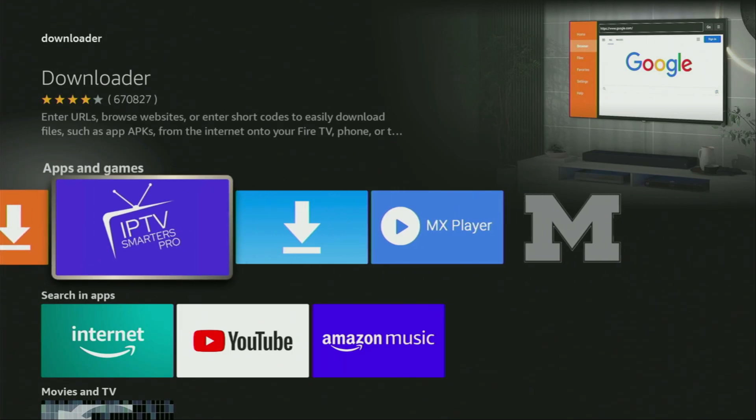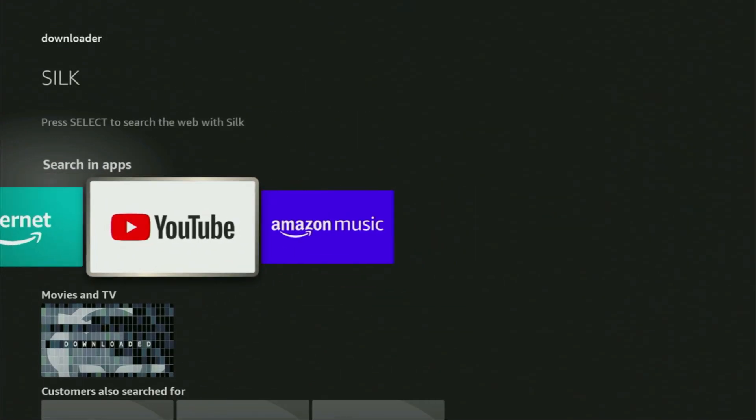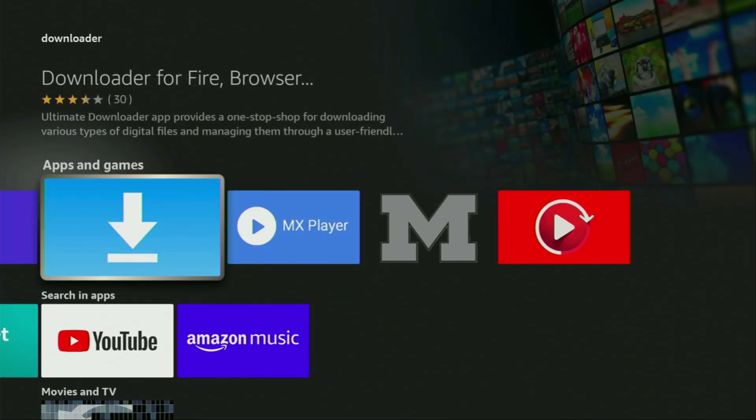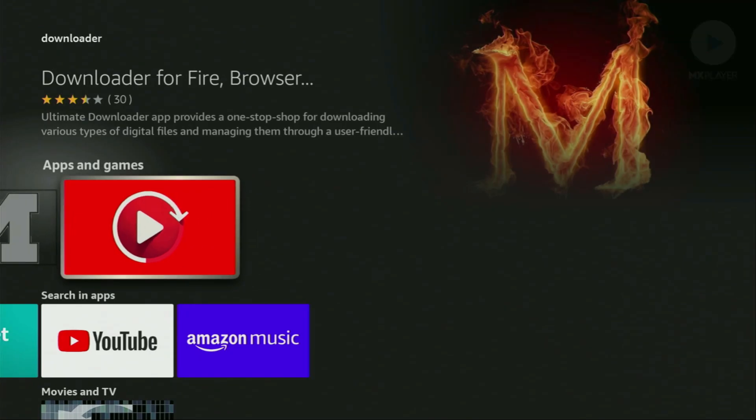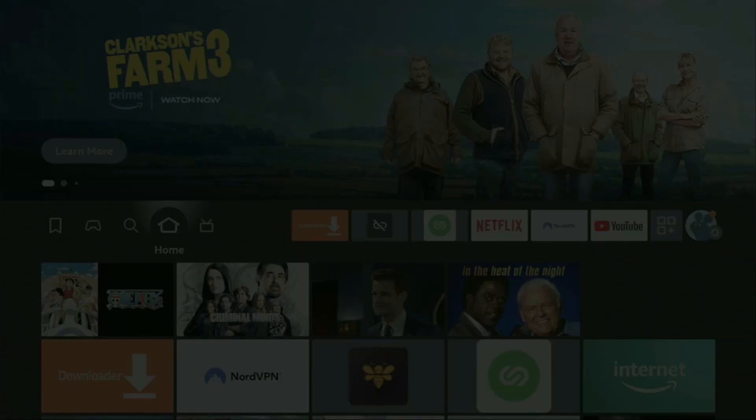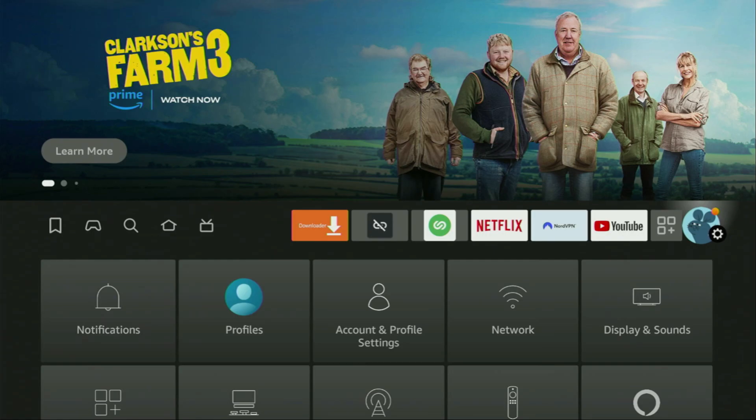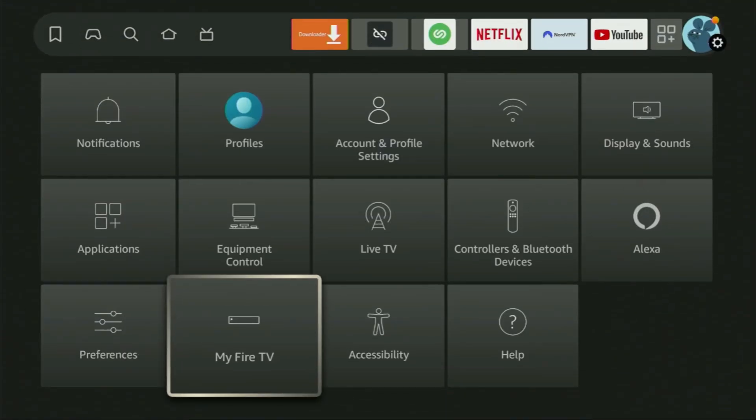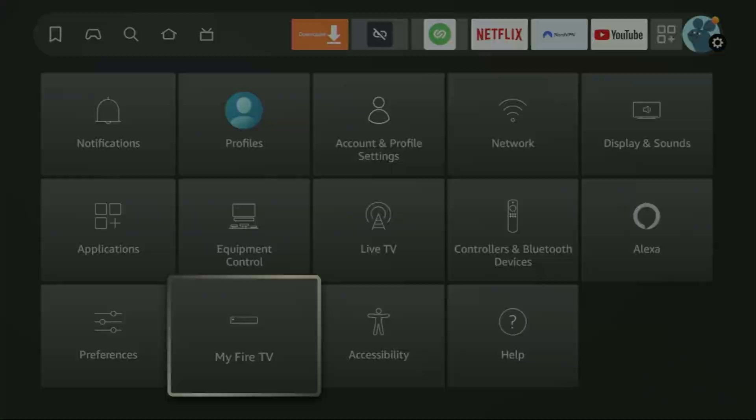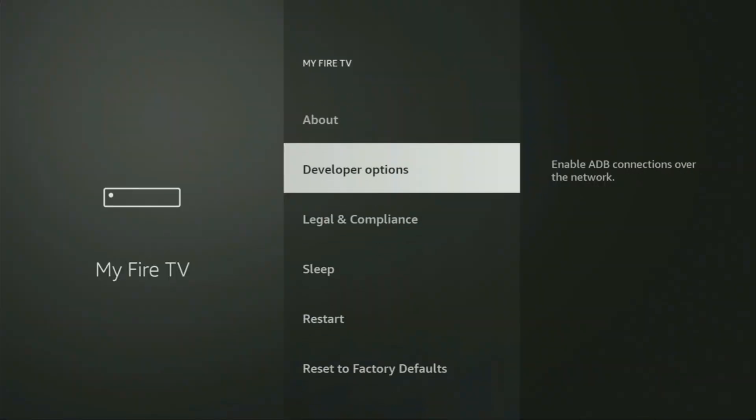But after you get the Downloader application, it's not over yet. We'll still have to set it up. So in order to set up Downloader, we gotta go to settings. Let's do it right now. We click on that button with the gear icon, then scroll down and go to My Fire TV. Open it and here you will have to enable developer options on your device.